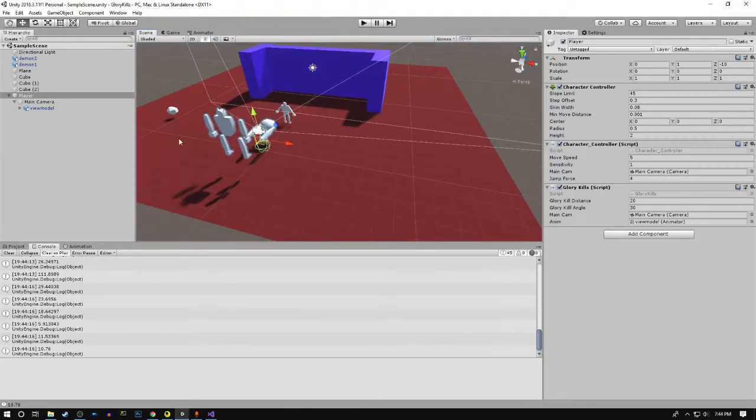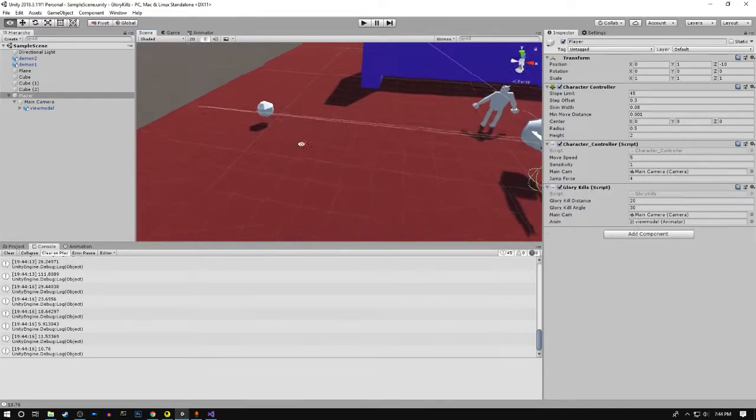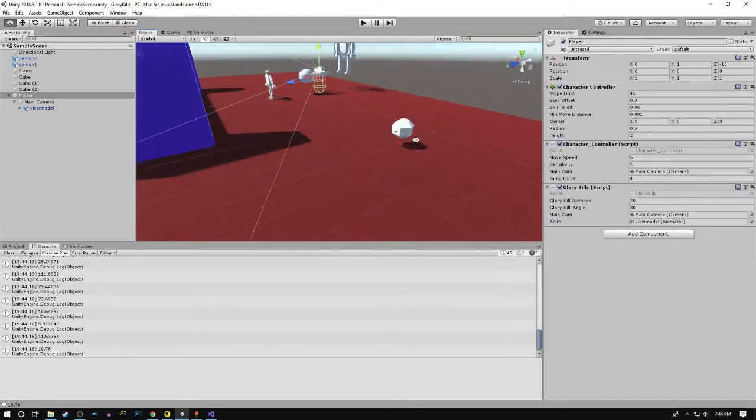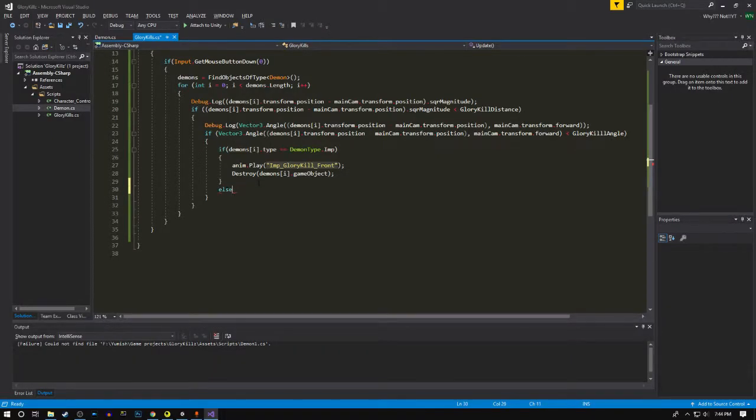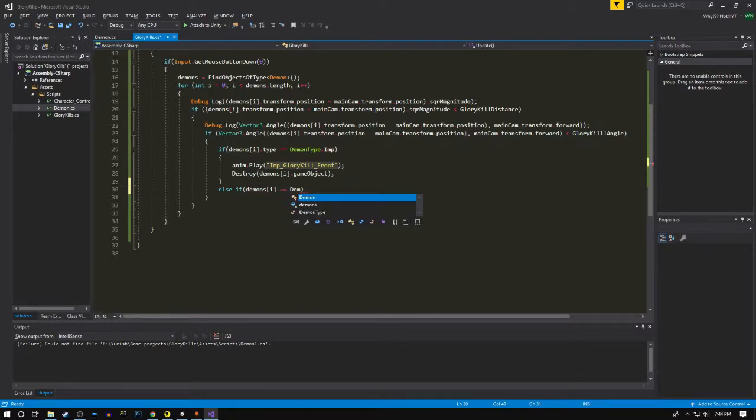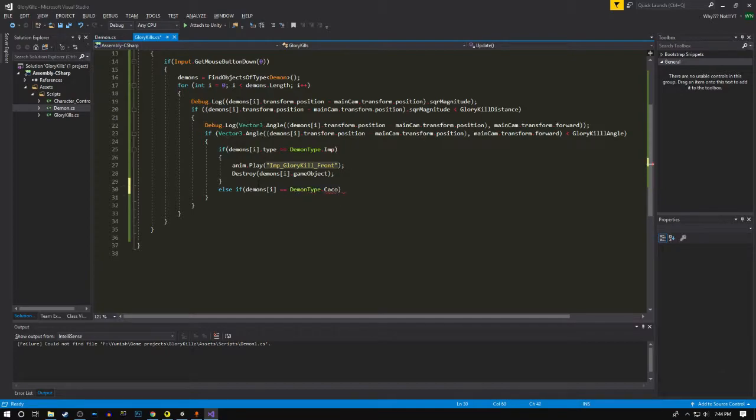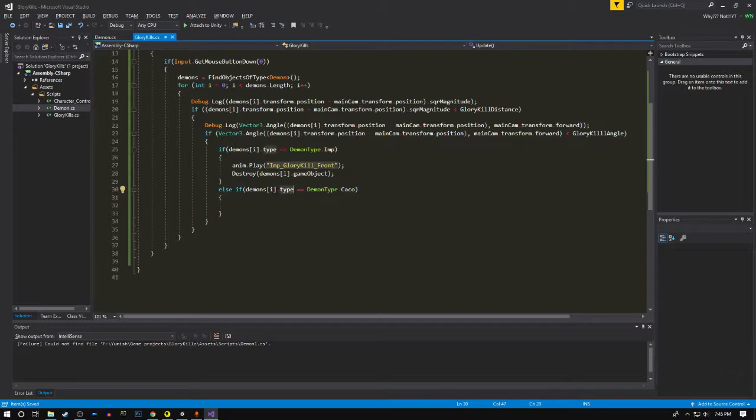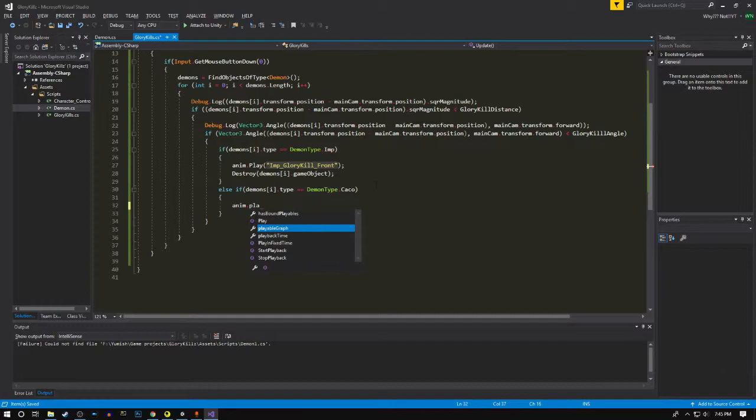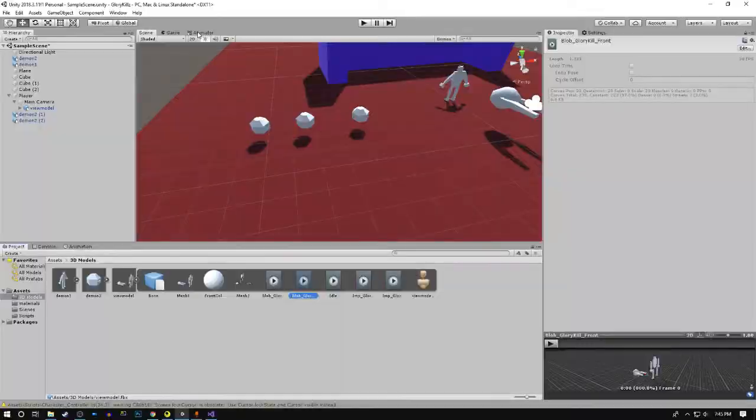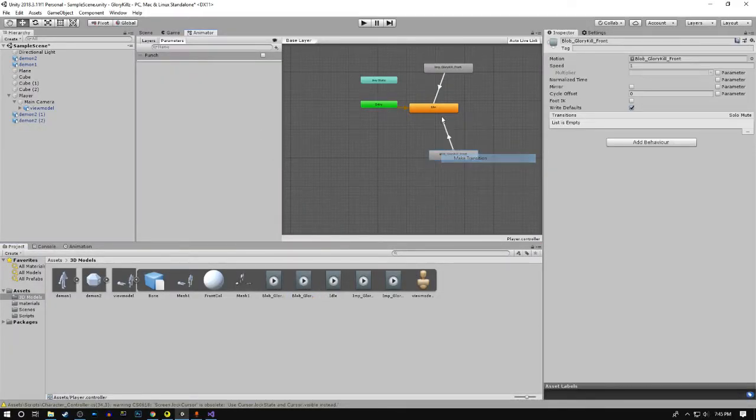Now we're gonna create one for the imp and another animation to play when we kill it from the front and the back. If it's not an imp, then it's probably a cacodemon. I'm using another if statement here because in the future I may add more demons. If it's the cacodemon we're gonna play the cacodemon front animation for now. Let's just add that and make a transition back to idle.